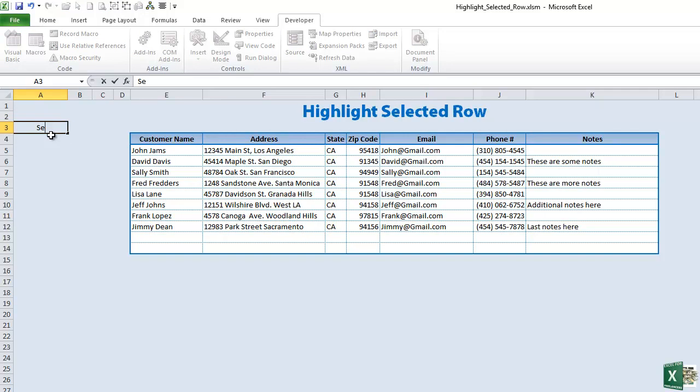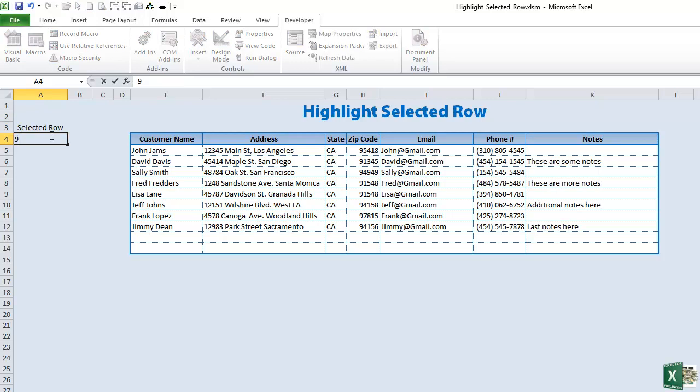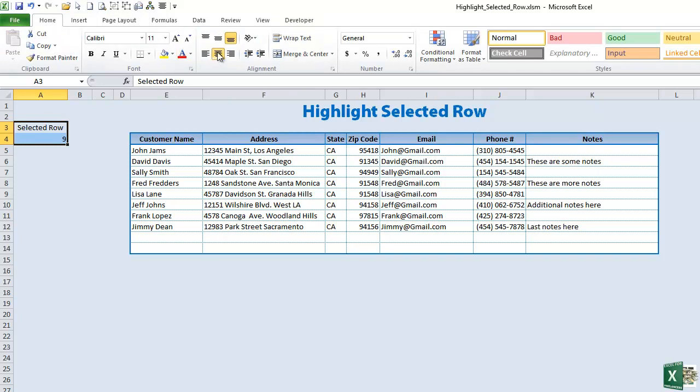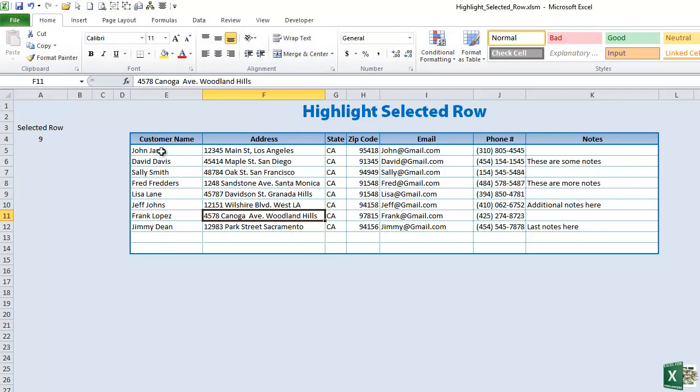So what we're going to do is we're just going to write down selected row here and then we're going to use A4. Let's put 9 here and that'll just be our initial value. So this particular cell is going to be the one in which we record the row. Now what we're going to do is use conditional formatting.